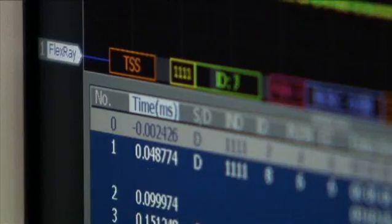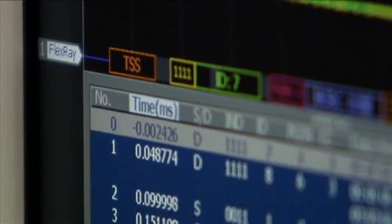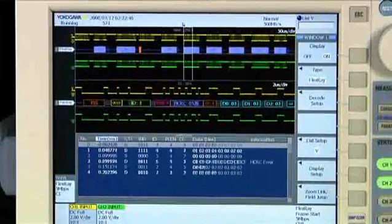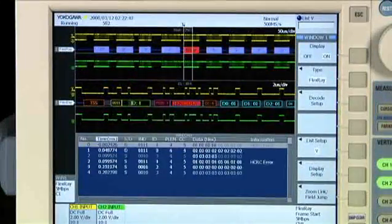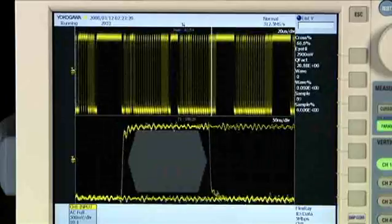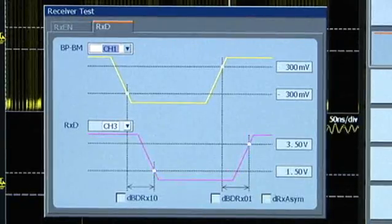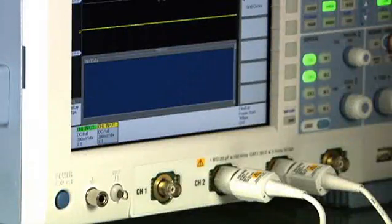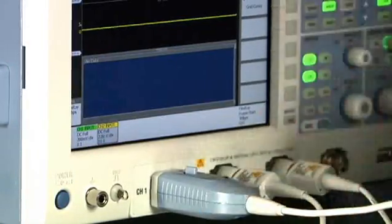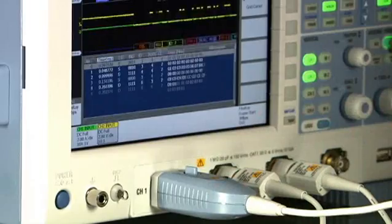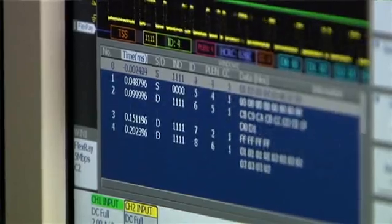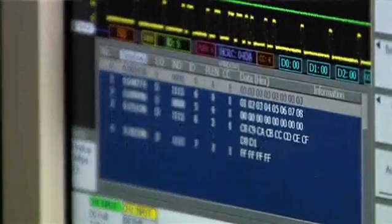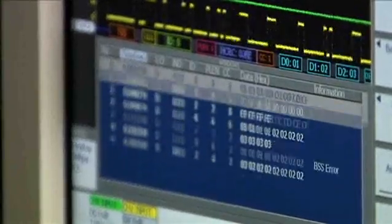FlexRay users will appreciate the industrial-first protocol analysis, eye diagrams, bus driver parameter measurements, and high-performance differential probes, conforming to the latest FlexRay electrical and physical layer specifications.